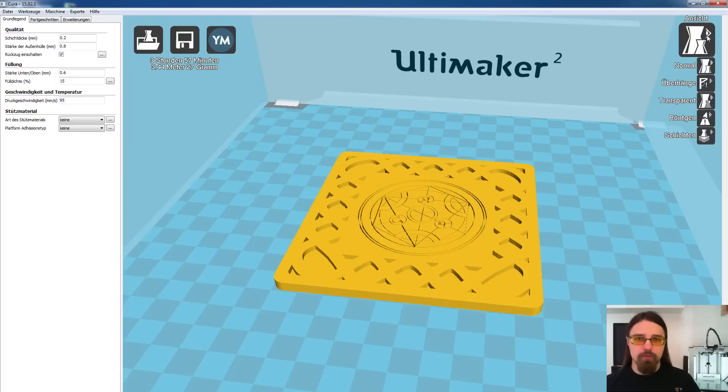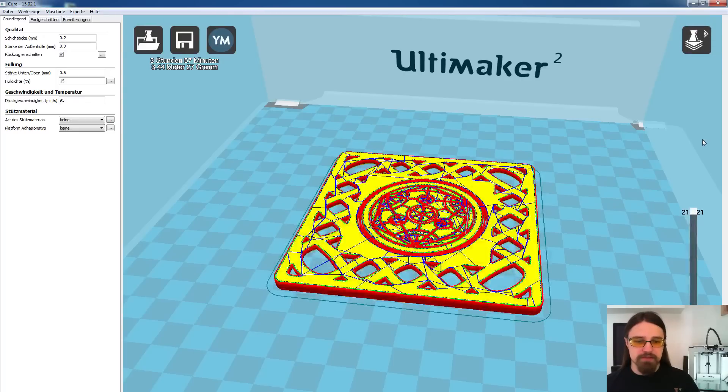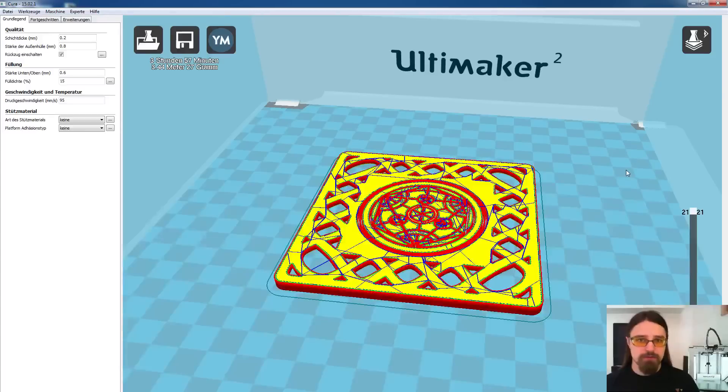Das heißt, wir gehen hier oben in die Ansichten und wechseln auf die Schichtenansicht. Normalerweise müsstet ihr hier auf das Laden des Modells noch warten, denn ich habe das schon mal getan.